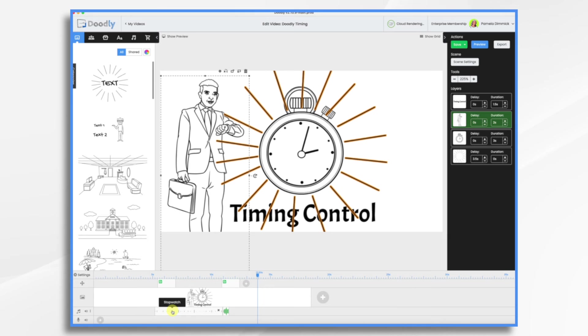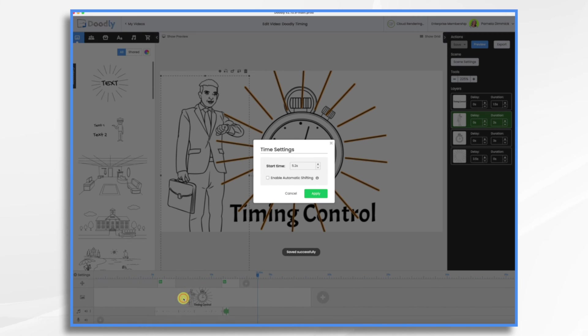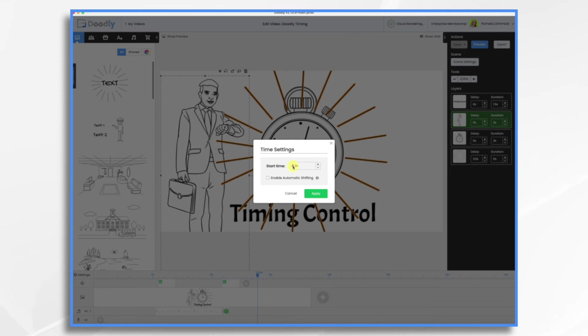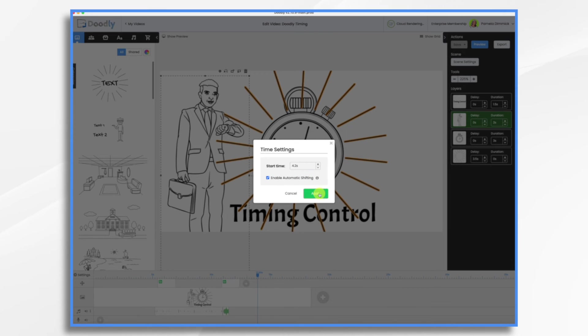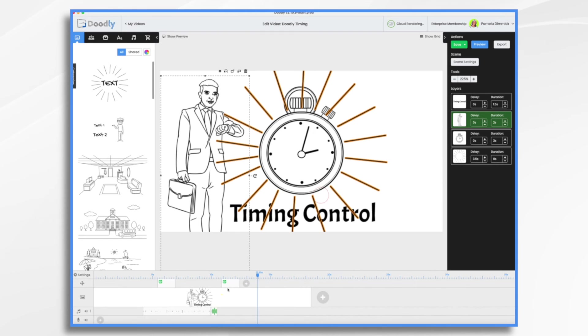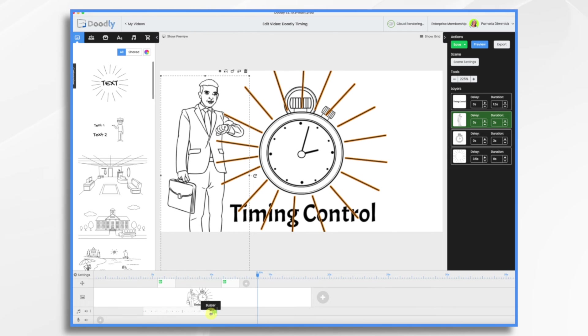Let's start with the sound. You right click, click timing, and you're going to have to do the math. Remember, I said it was one second. So I know I have to take one second away. So I want this to be 4.2. And then I want to enable automatic shifting and hit apply. And what that's going to do is it moves everything. So now this moved one second over as did my buzzer sound.